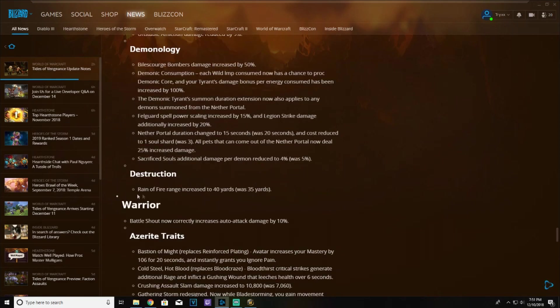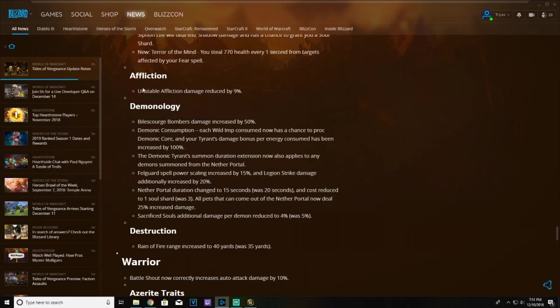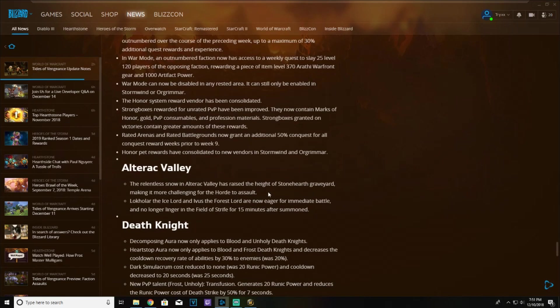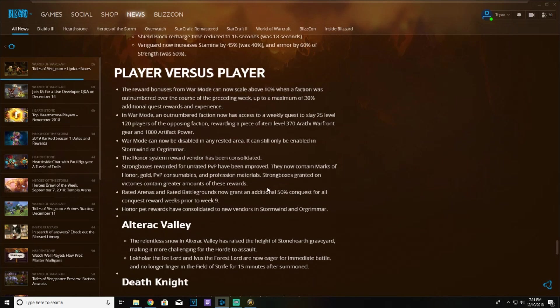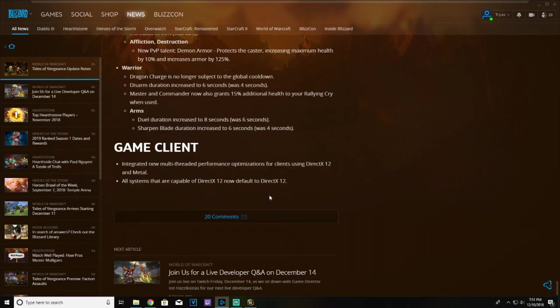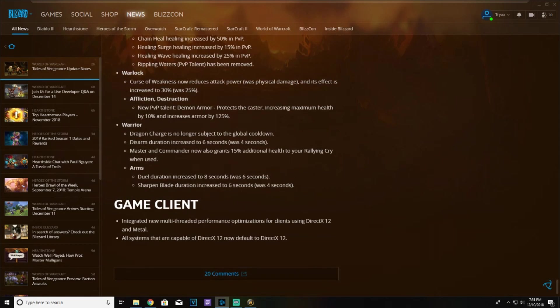The main differences are gonna be Unstable Affliction reduced by 9%, and then Rain of Fire increased to 40 yards from 35. That's not really that huge, but for PvP scrolling down here, this is gonna be huge.